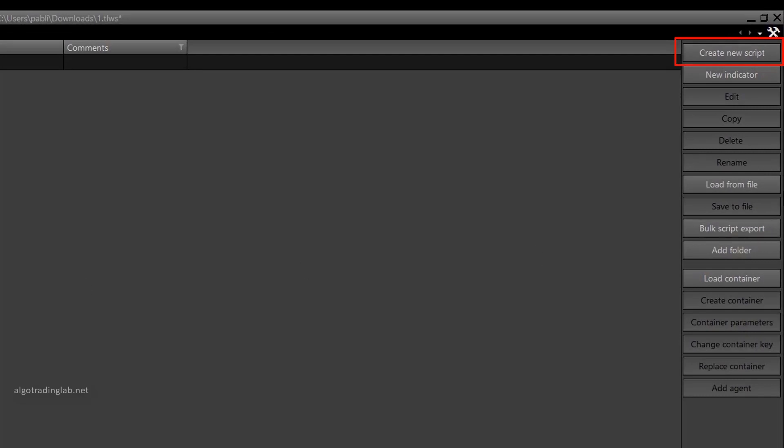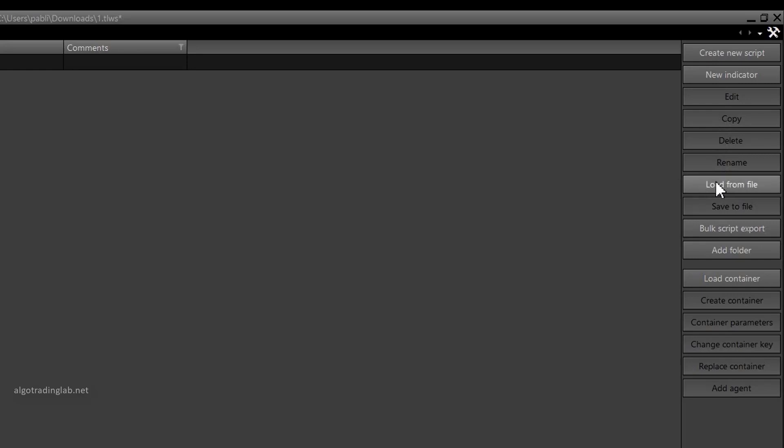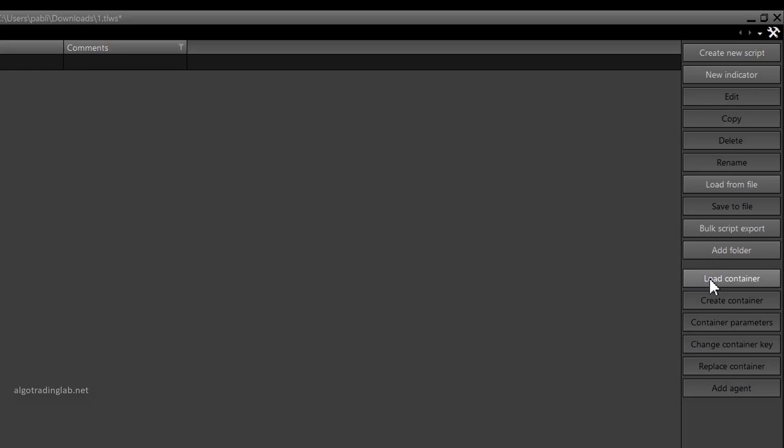The most important is the create new script button as it allows you to create a new script. The next button, new indicator, allows you to create self-made indicators. Next is the edit button which opens the selected script. Copy, delete, and rename here I think everything is self-explanatory. Load from file allows you to load scripts made by someone else or on another machine. To save a script to an external file use the corresponding save to file button. You can also save all created scripts in one archive using the bulk script export button. I recommend you do this periodically. In order to organize a space in a convenient way you can create different folders and organize the scripts in them. Below are the buttons for working with containers and agents. We will need them later when we talk about running scripts when trading in the real market.